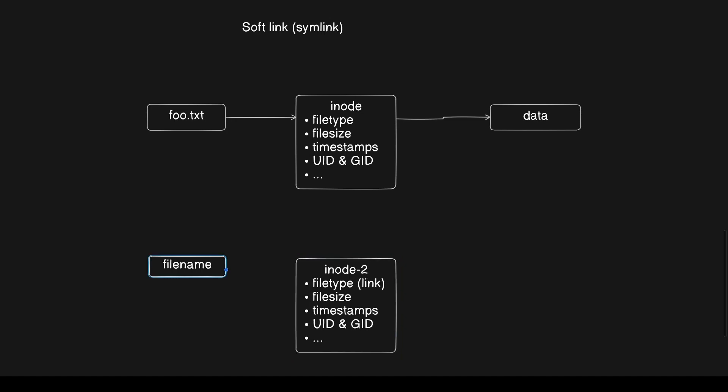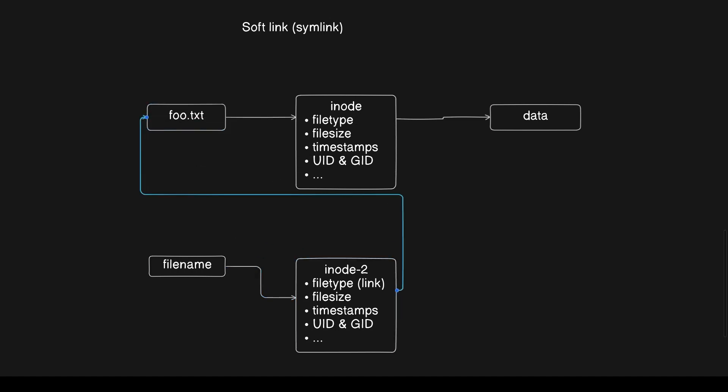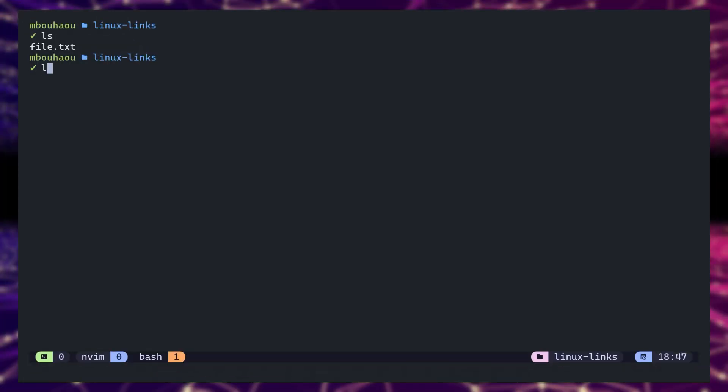So a symbolic link has its own inode with its own metadata, but it has the linked file name or path as its data. To create a symlink, you still use the ln command, but this time you add the -s flag to indicate that you want to create a symbolic link.